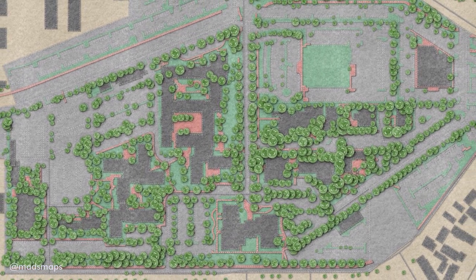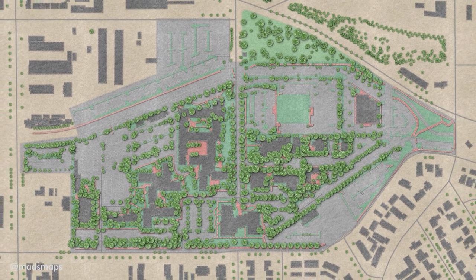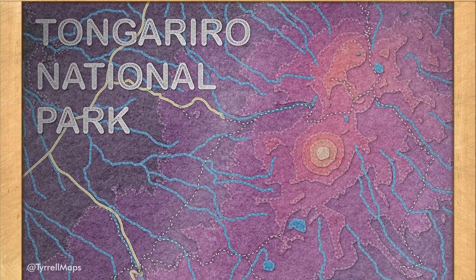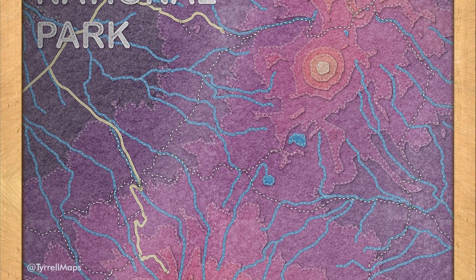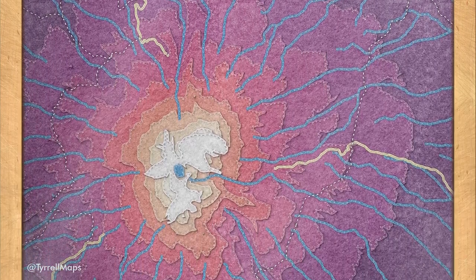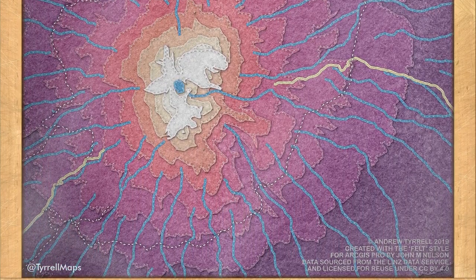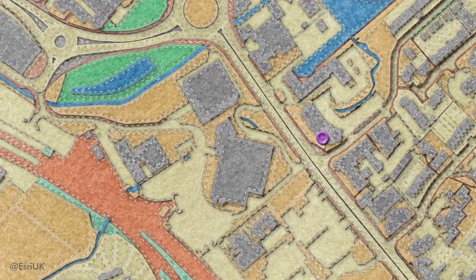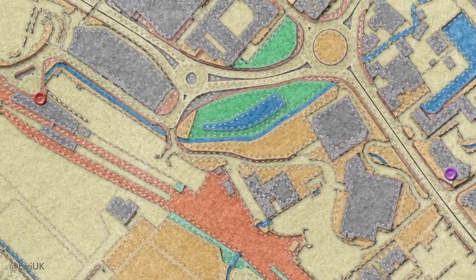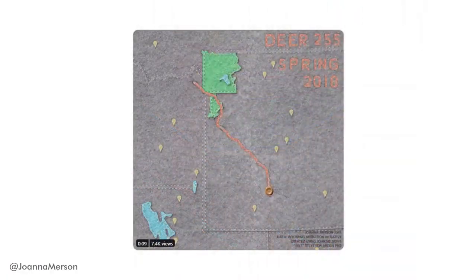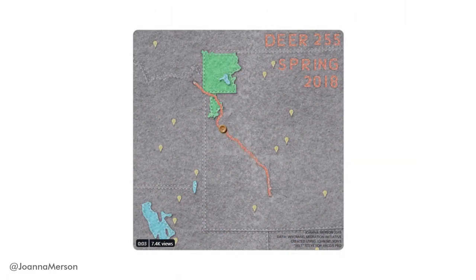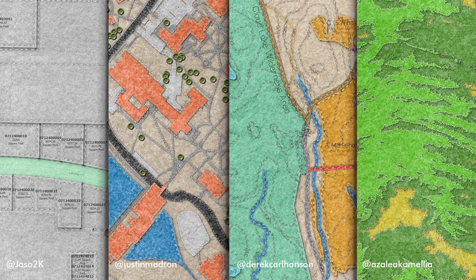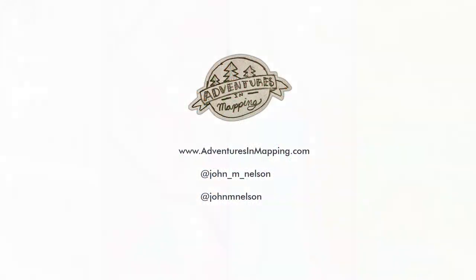And I shared the style and people are doing all kinds of amazing things with it. Here's Esri's campus. Here's a national park in New Zealand with a little wooden frame graphic that I provided. People are doing some really fun things with this. So that's probably the best thing about my work here at Esri is making things and then seeing other people use the things that I've made. Esri UK did some cool stuff. Joyner Merson did this really cool animation of a deer migration and on and on. A lot of cool examples of people using the felt style. So enjoy.